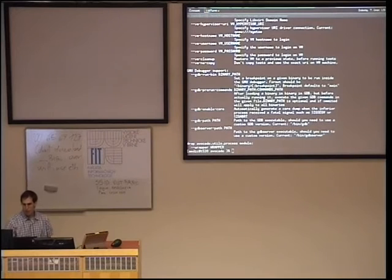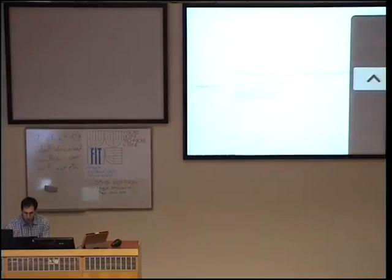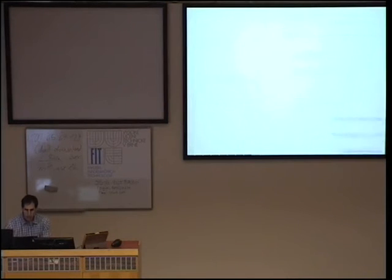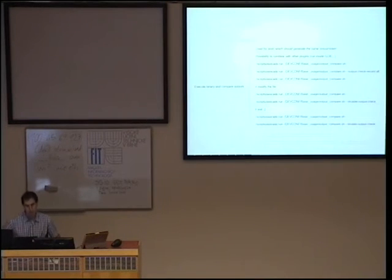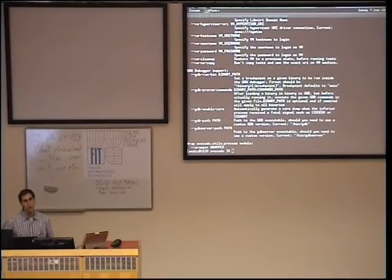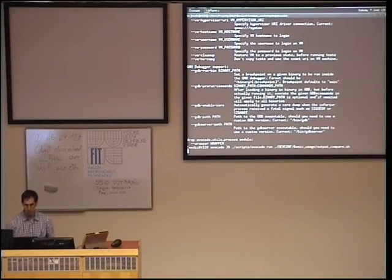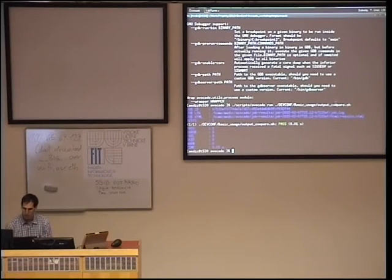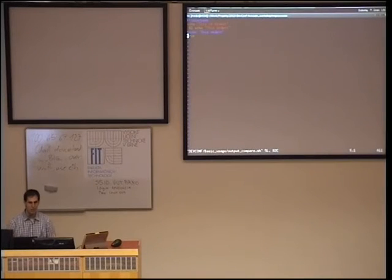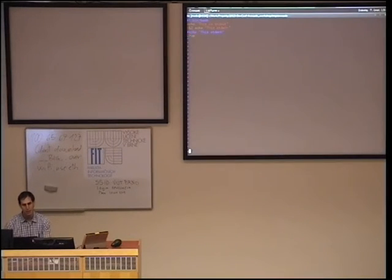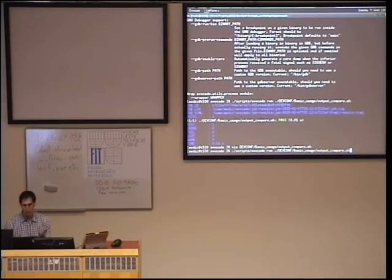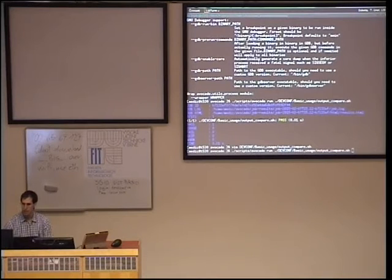Let's go to some features. What does Avocado support? What are the core features we added to help with testing? One of them is comparing output. I'm going to execute a test — you're probably wondering how it looks. What it does is print something to standard output and something else to standard error, and it returns zero, so it passes. Now let me say: this is what I want — this is the output I'm expecting for all future runs. I set '--output-check-record all'.